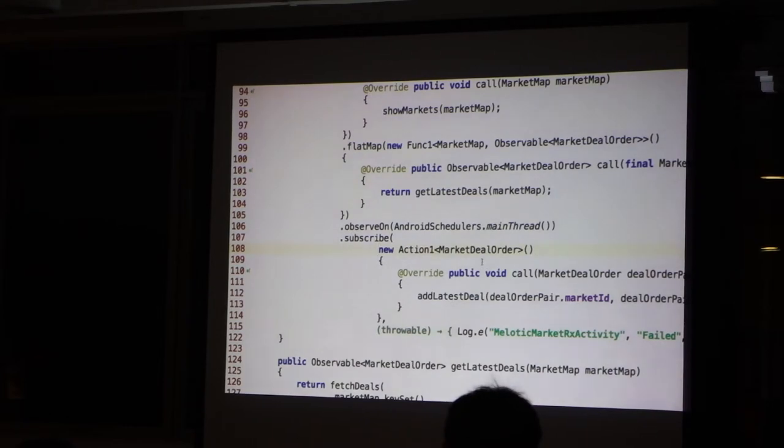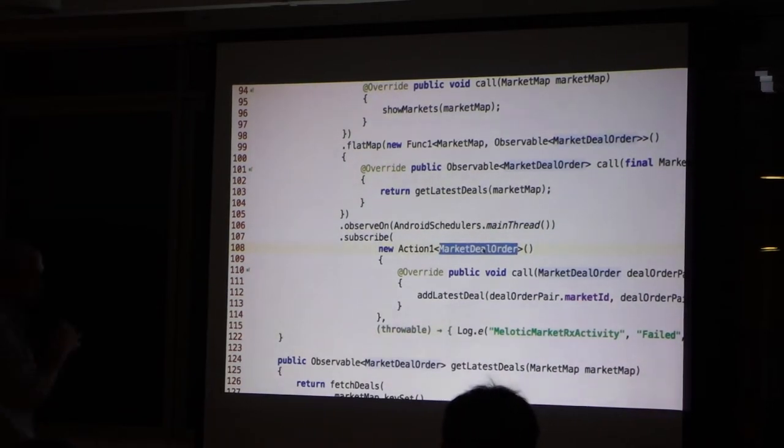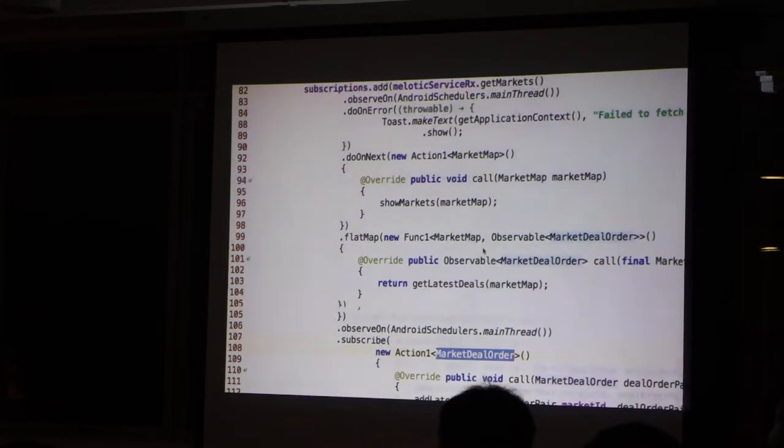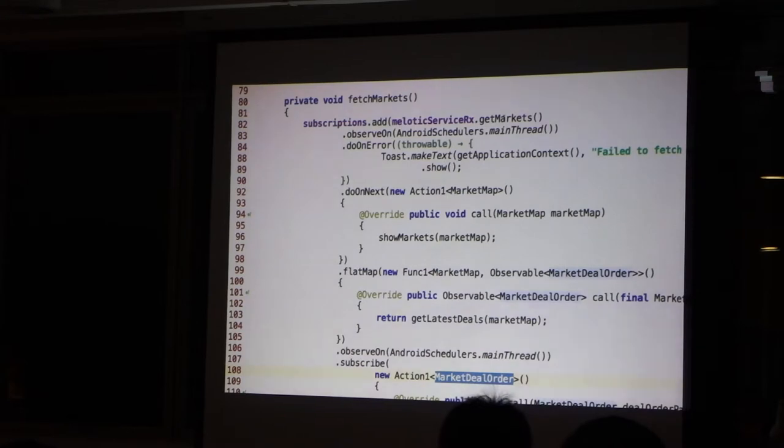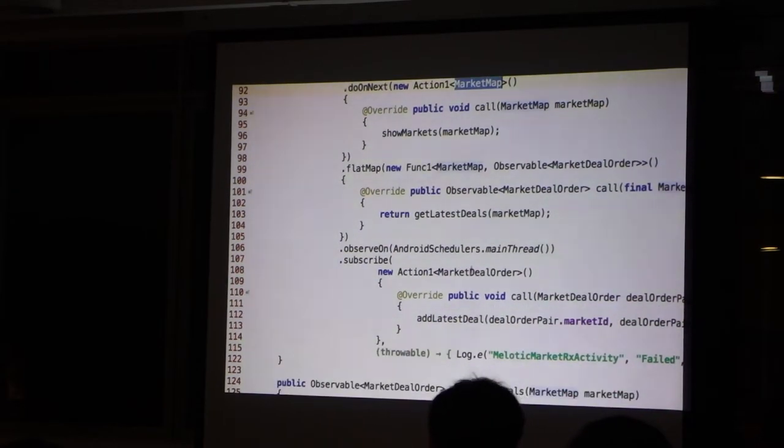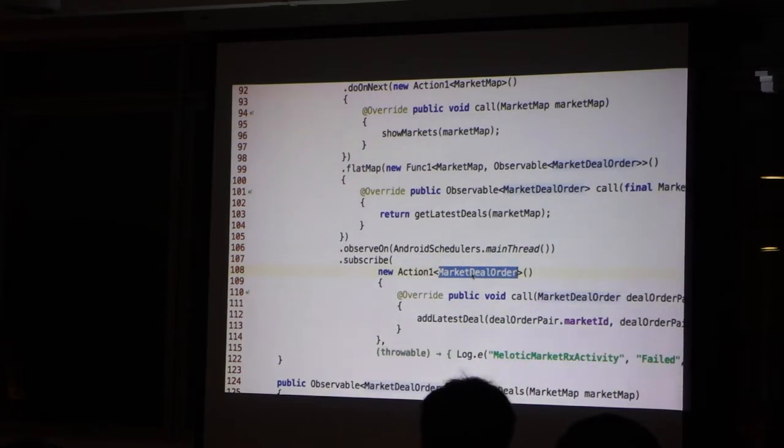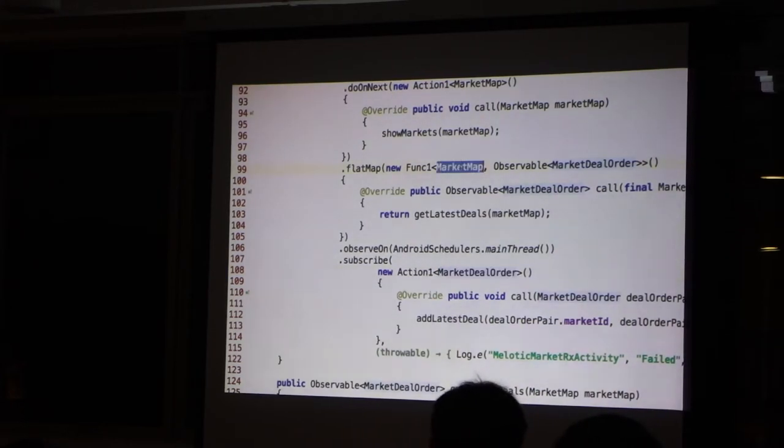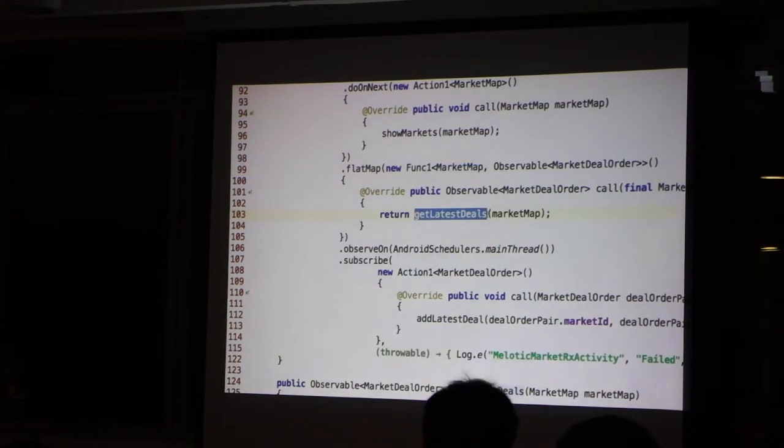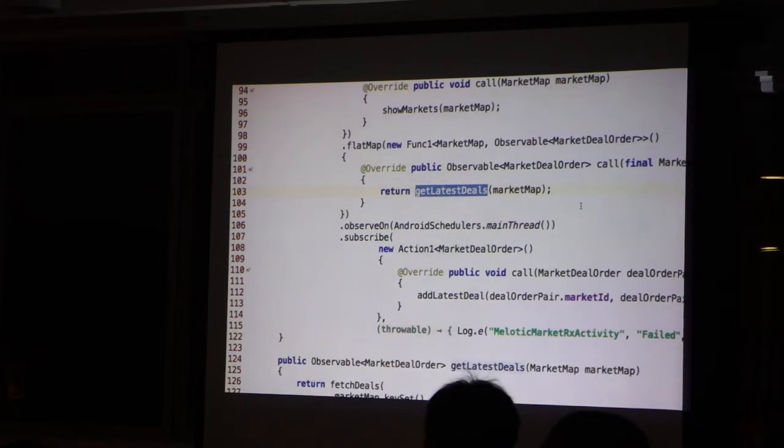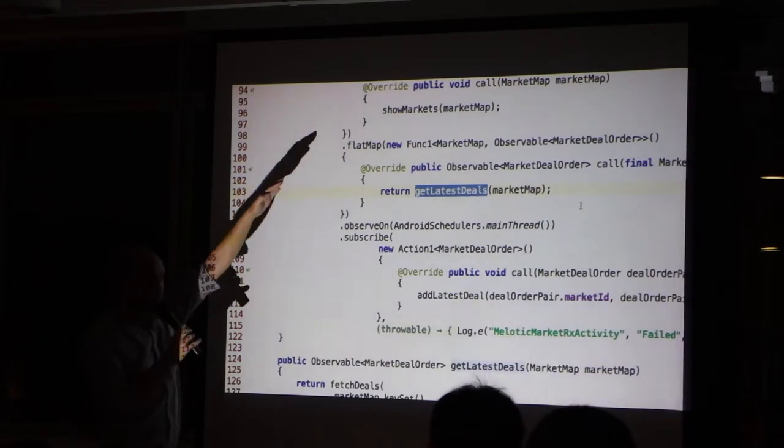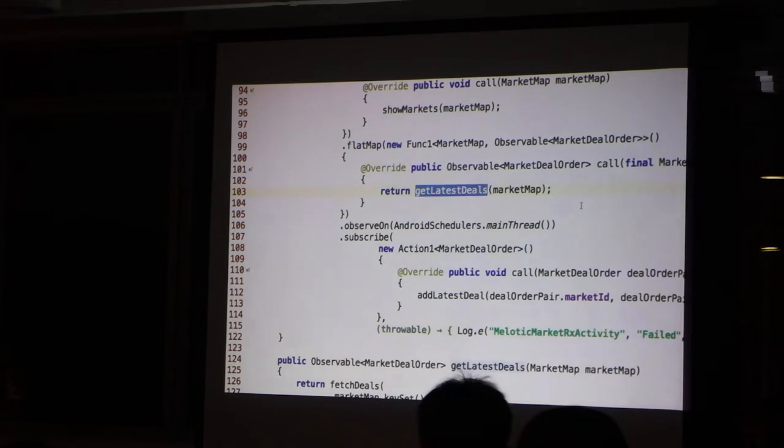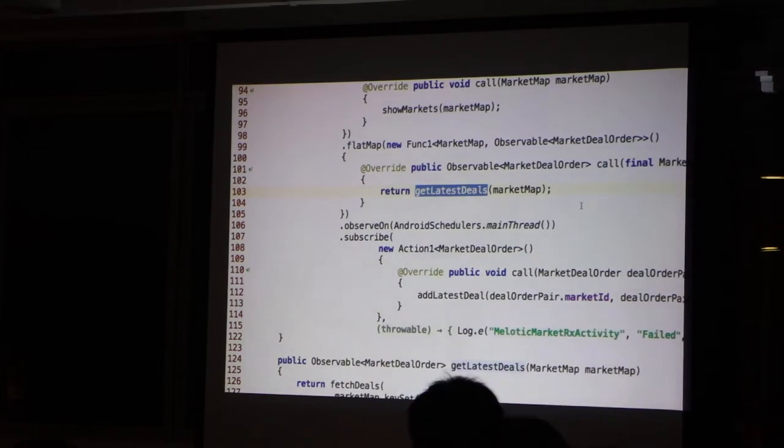But when I have the market map, now I want to get the latest orders. So I just go ahead and I say get latest deals. And you see it's a flatMap because this is, again, an asynchronous call. And because this is an asynchronous call to the network, I need to hop back to the main thread, even though I had it here. Okay? So this is a detail that also another bit form. Even though this was executed on the main thread, this one will be returned on the network thread. So the result of this flatMap would be a network thread. So you need to hop back again onto the main thread.